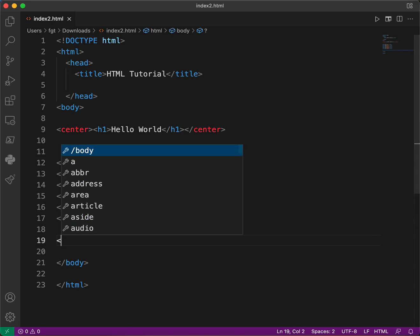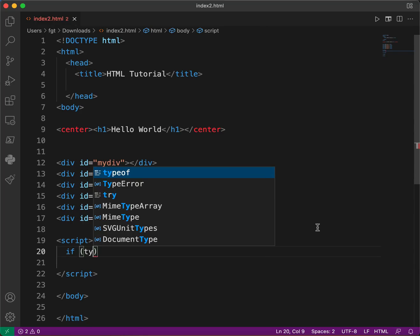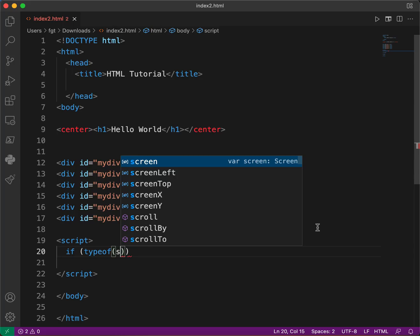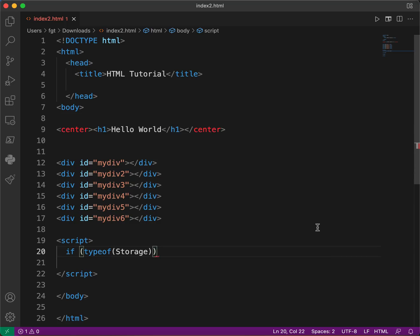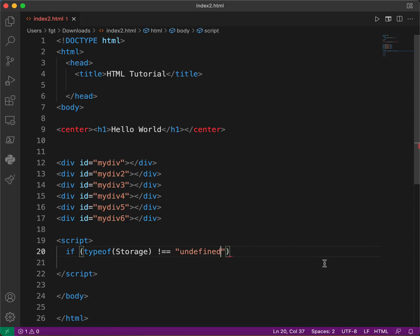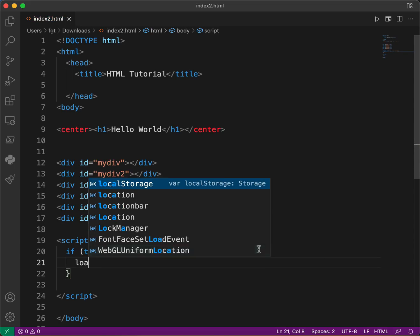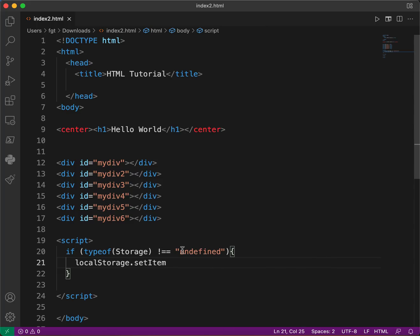Then we're going to add a script tag. We'll write: if typeof storage does not equal undefined — meaning if storage is not disabled or unsupported — then we can set an item.